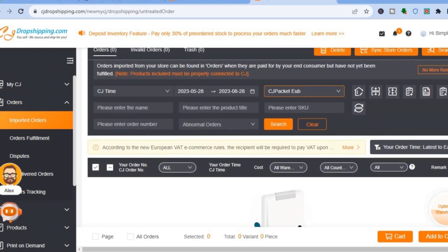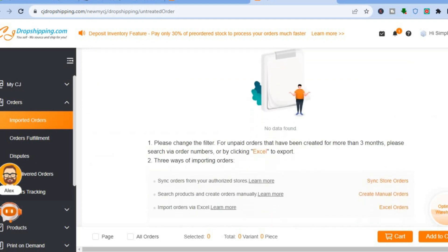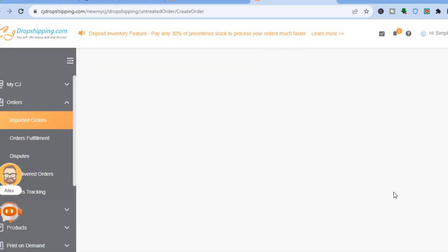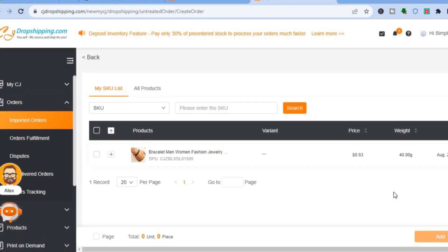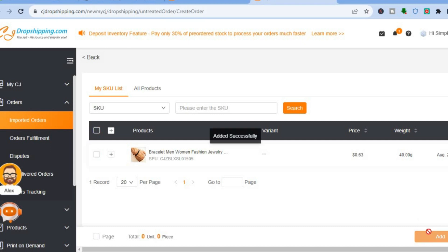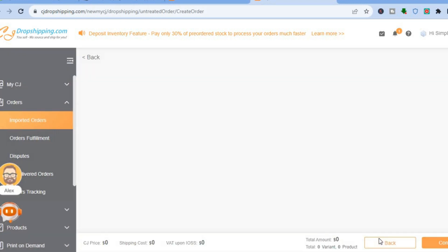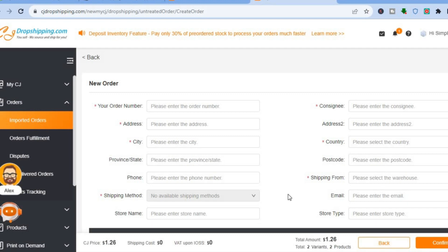For example, to add a product manually, scroll down and tap on Create Manual Orders. Select the product you want to add — I'll tap on it, then tap Add. Once you've tapped Add, you'll be redirected to the next page. Tap Next to continue.